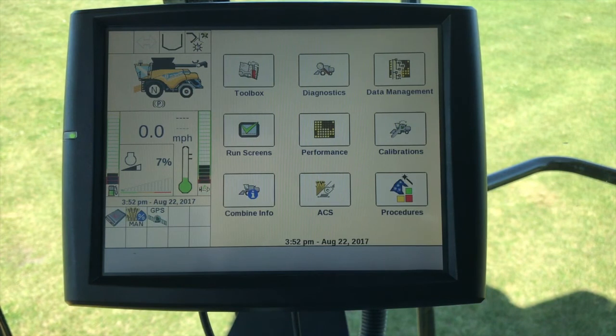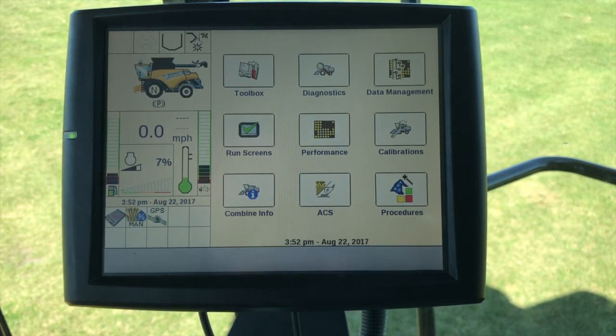So this wraps up the basic yield monitoring setup for a New Holland CX or CR combine. Thank you.